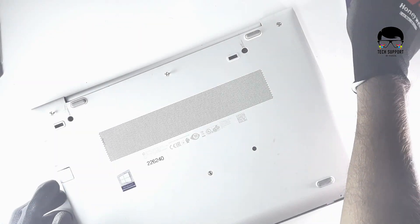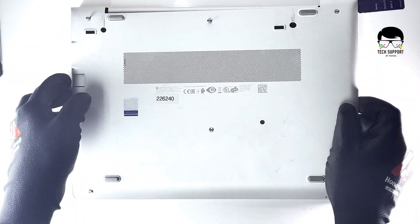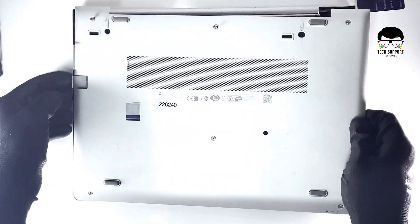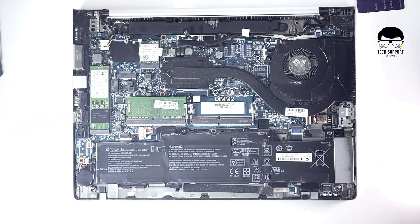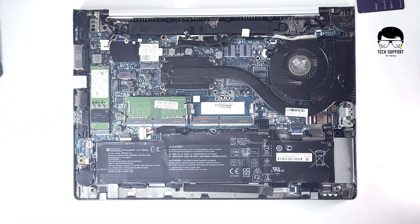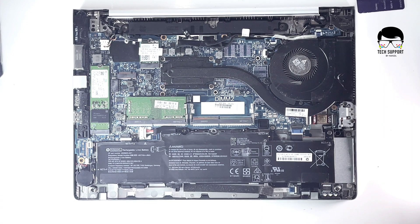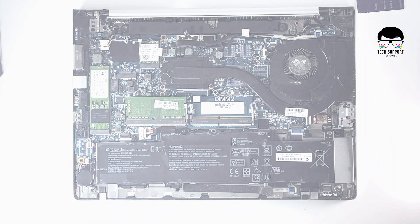Grab the back plate and separate it slowly away from the device. No wiring is connected to the back plate. Separate with caution, as there are electric components on the inside.